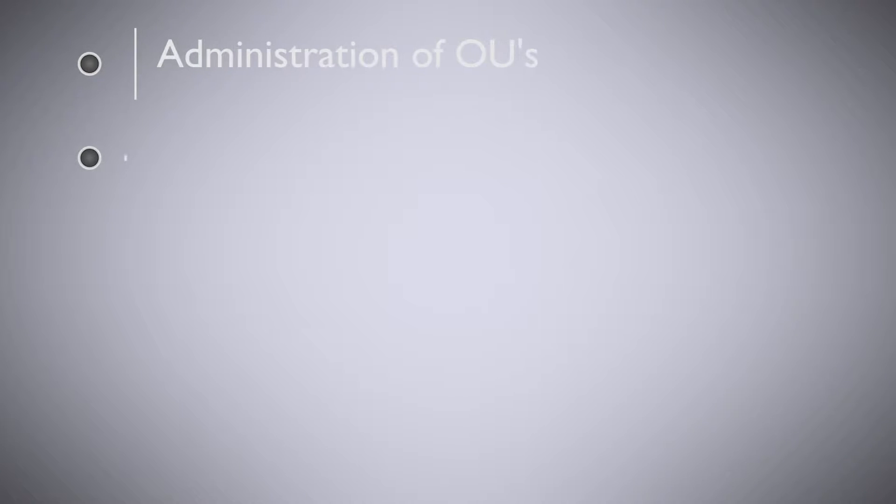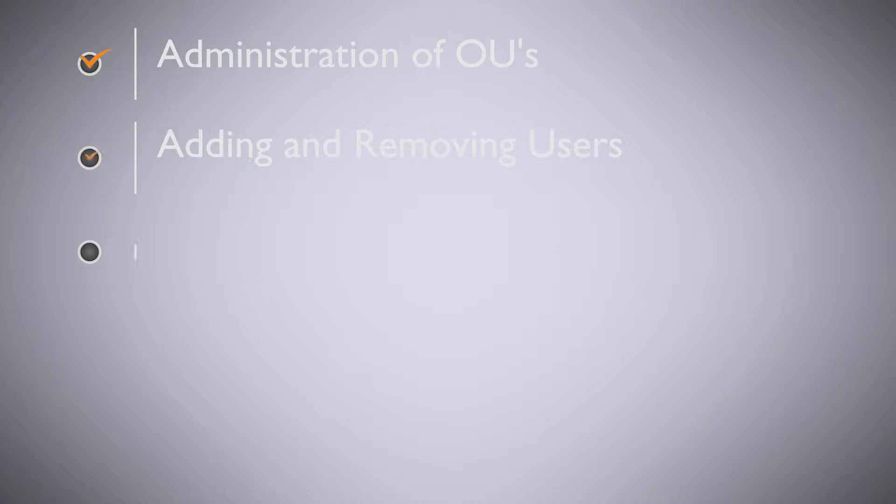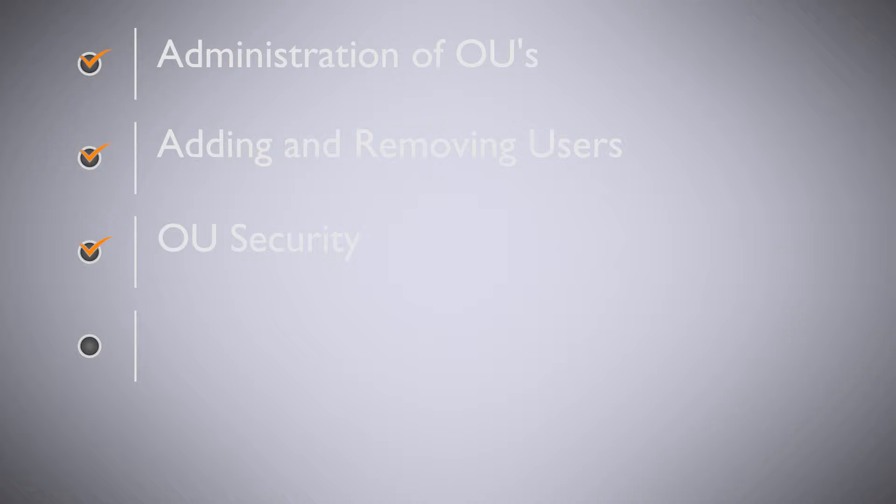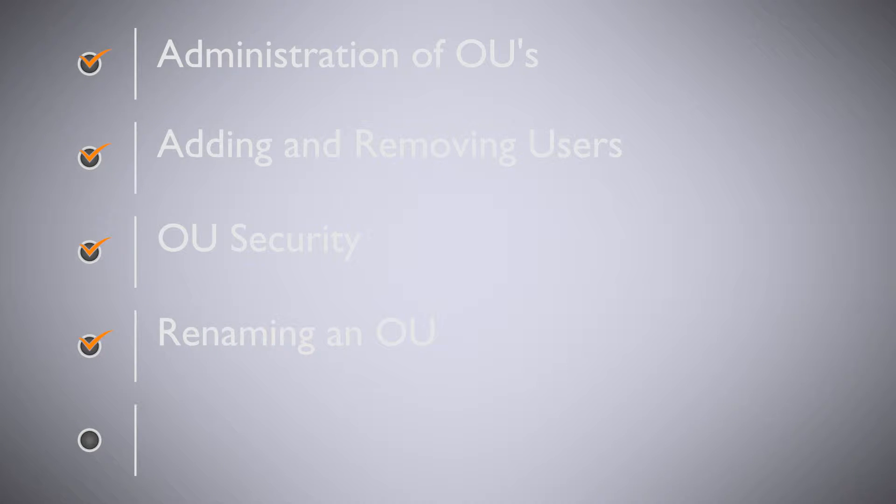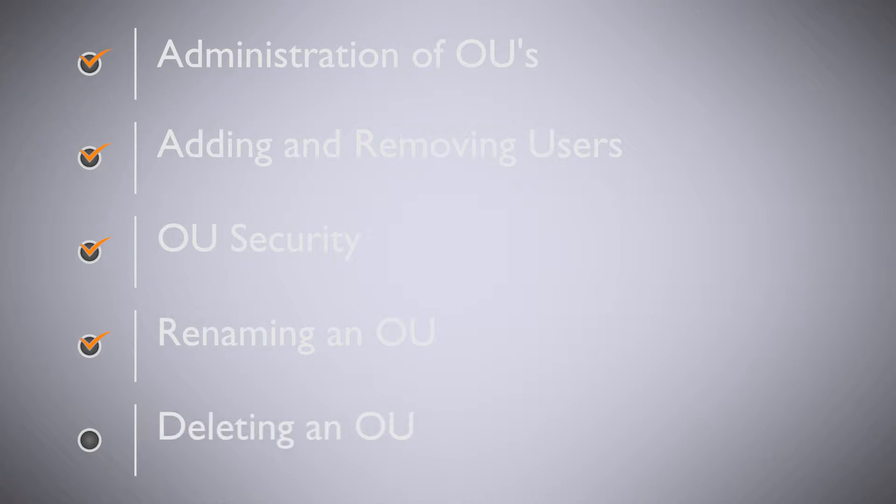In this section we're going to cover the following points: administration of organizational units, adding and removing users, OU security, renaming an OU, and finally deleting an OU.